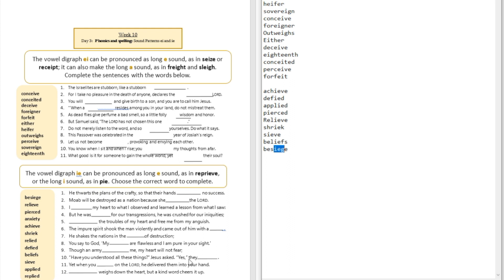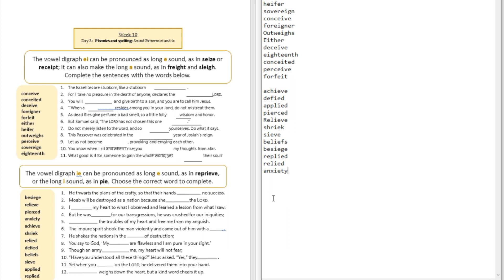Question number ten: 'Have you understood all these things? Jesus asked. Yes, they ___.' The answer is 'replied' — another long I sound even though it has the digraph I-E. Question number eleven: 'Yet when you ___ on the Lord, he delivered them into your hands.' The answer is 'relied' — long I sound. Question number twelve: '___ weighs down the heart but a kind word cheers it up.' The answer is 'anxiety' — you can see that long I sound in 'anxiety.'